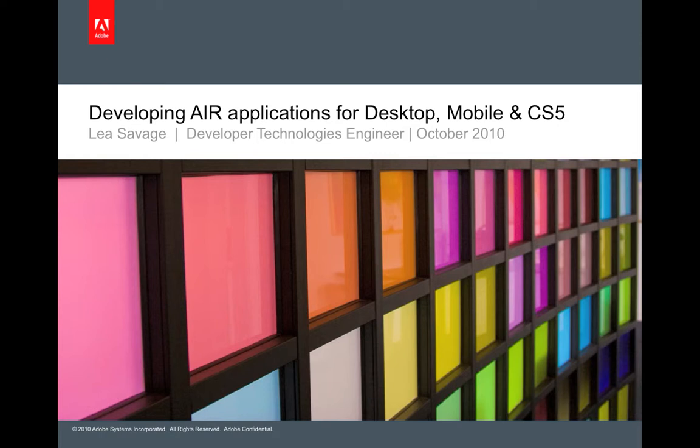For this recording, I'm going to show you four applications that I have developed using the same code base so that it works on the desktop, browser, mobile and the creative suite.